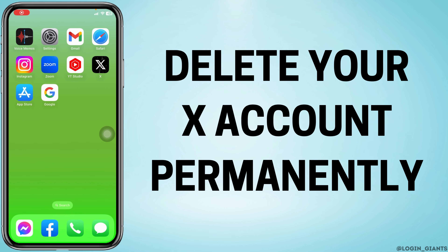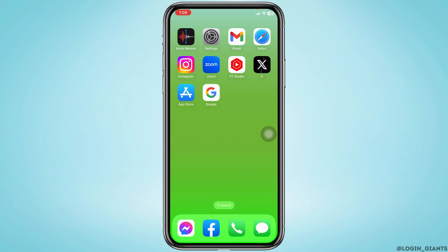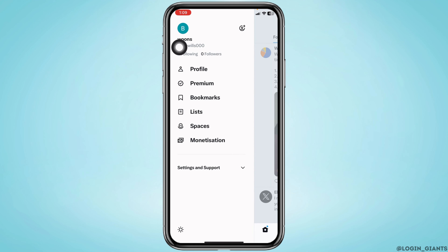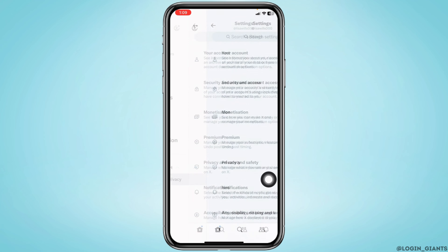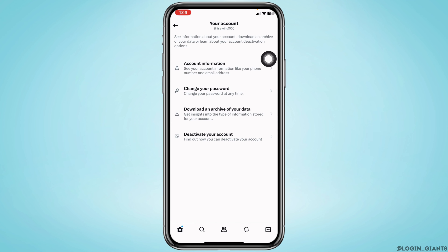How to delete your X account permanently. Let's get started. Open your X app and at the top left corner you can find your profile icon — tap on it. Now hit the option of Settings and Support, then go to Settings and Privacy, and open the option Your Account.